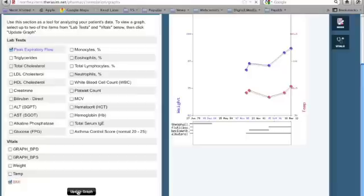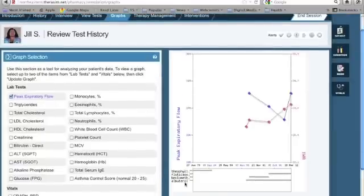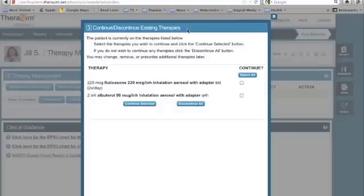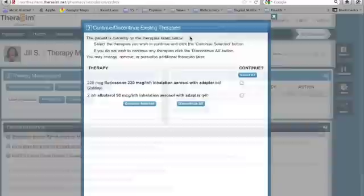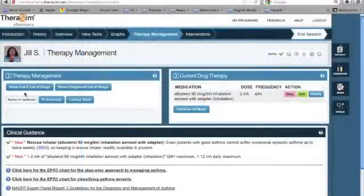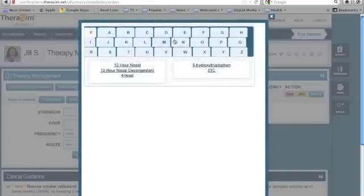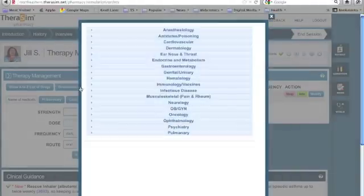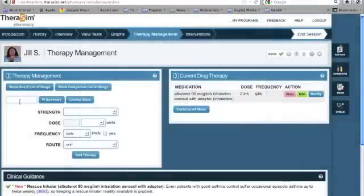The Graphs tab allows you to map historical and current lab tests against vital signs to look for trends in the patient history. It also allows you to see current medications and past medications along with those trends. The first time you select the Therapy Management tab, you'll be prompted to continue or discontinue existing therapies. You can select all therapies or individual therapies and choose to continue or discontinue. Once you've chosen which therapies you'd like to continue, you can add new therapies. You can do this by showing an A-Z list of drugs, a categorical list of drugs, or you can just type in the name of the drug that you would like to prescribe.